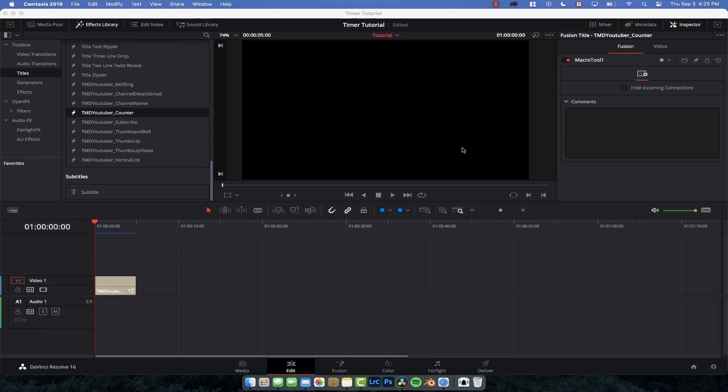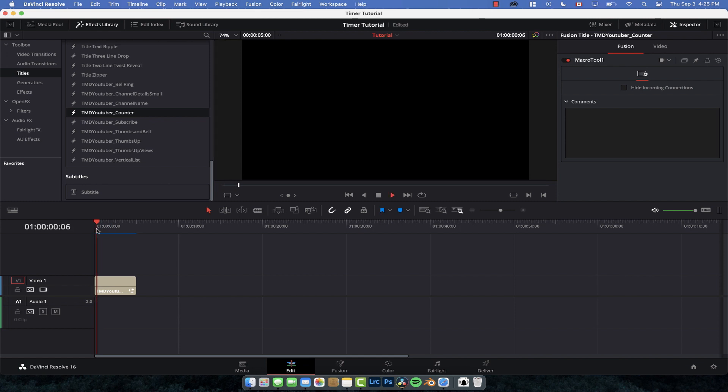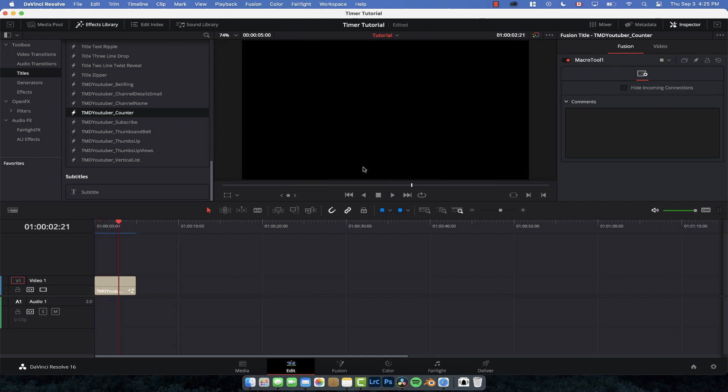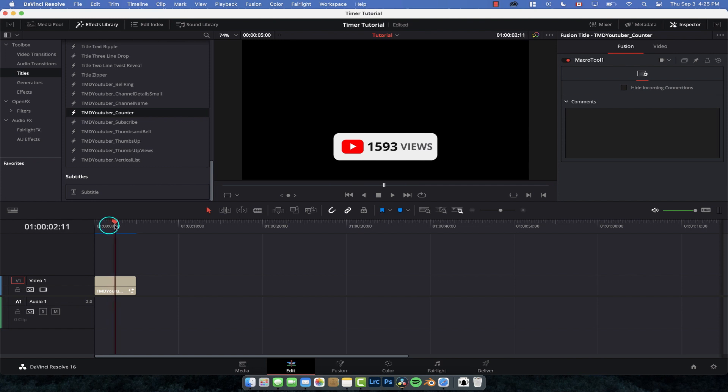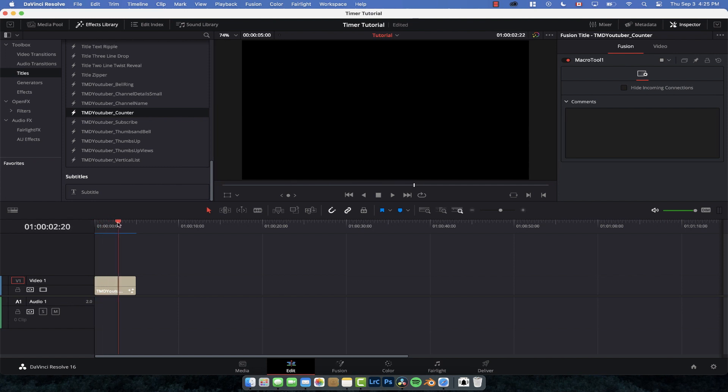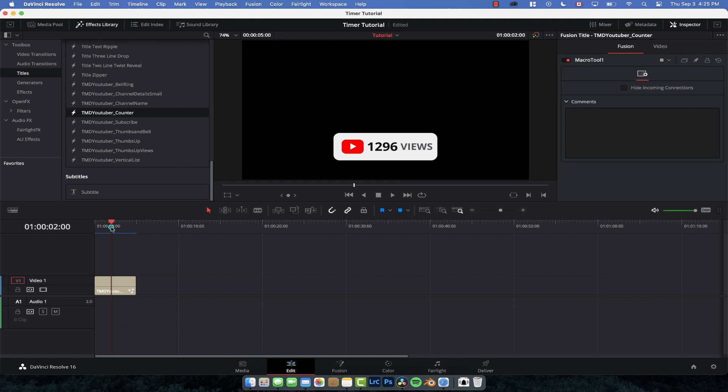What's up guys, welcome back to another tutorial. Today we're going to be taking a look at how to create a view counter or countdown, something of that nature like this. We have this little graphic that pops up and then has this number generator, and we're going to show you how to create that.